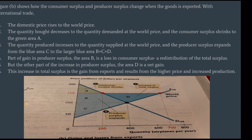Part of the gain in producer surplus — area B — is a loss in consumer surplus and a redistribution of total surplus. But the other part of the increase in producer surplus — area D — is a net gain. The increase in total surplus is the gain from exports and results from the higher price and increased production.